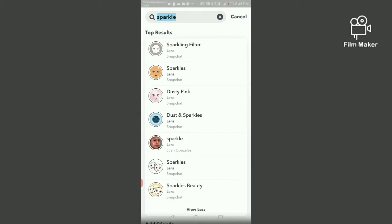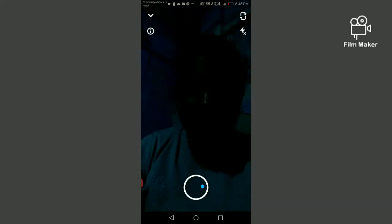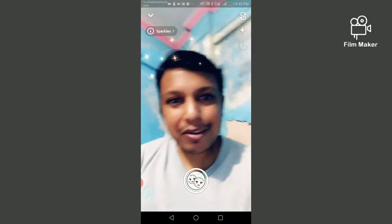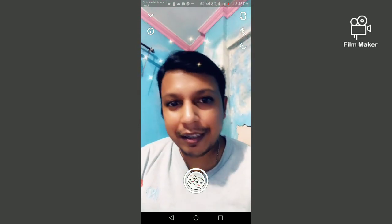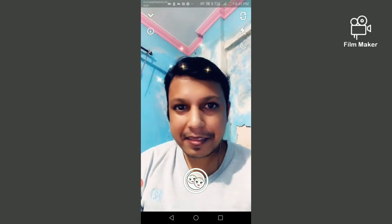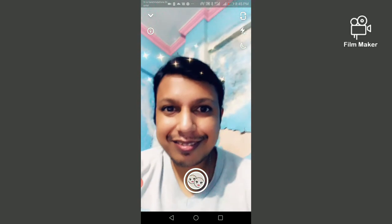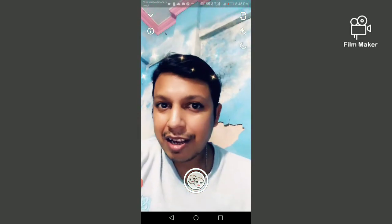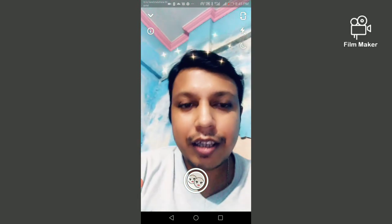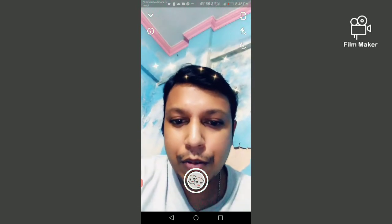Now I am going to open this sparkle slain filter — you can try it with your friends. By clicking on the record button, this video will save on your Snapchat memory.